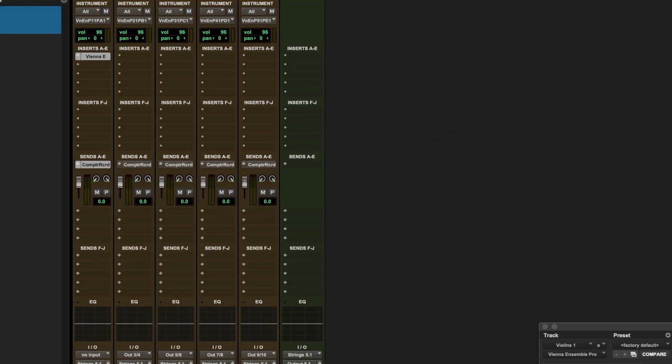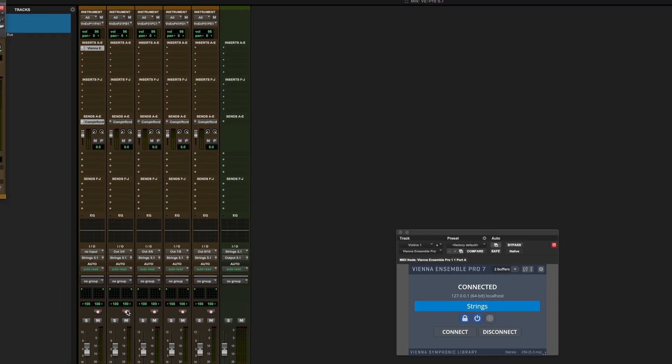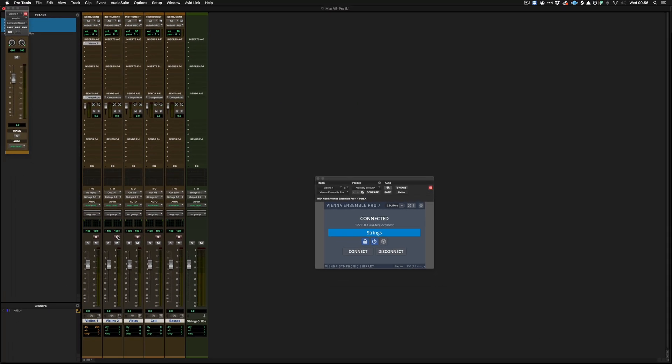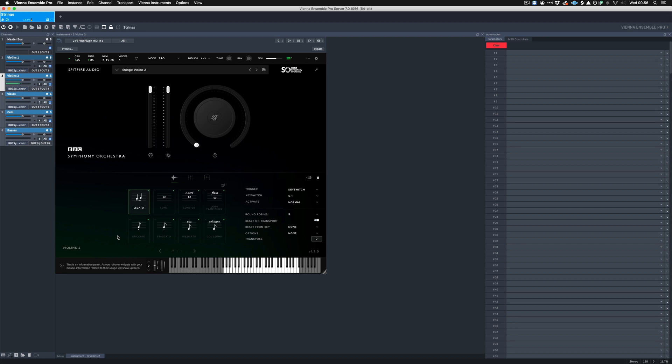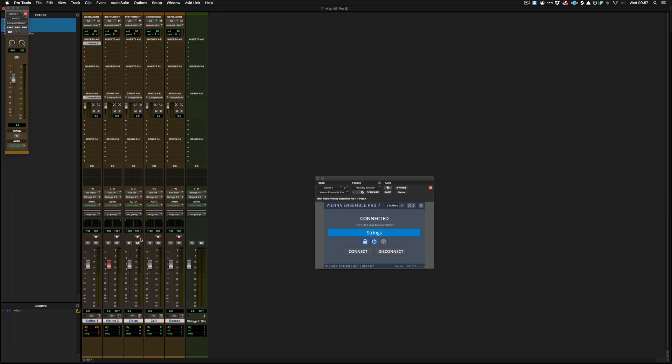What this means now, is if I was to hit Record Enable on these Violins Two tracks, I can then play, and have only the Violins Two audio coming down this track. And the same goes for the celli.